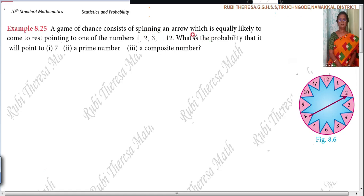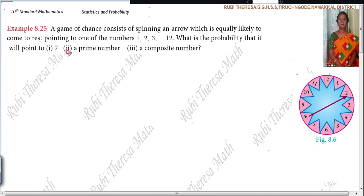Next, what is the probability that it will point to 7? That is the first problem. Second one: what is the probability that it will point to a prime number? Third one: what is the probability that it will point to a composite number?